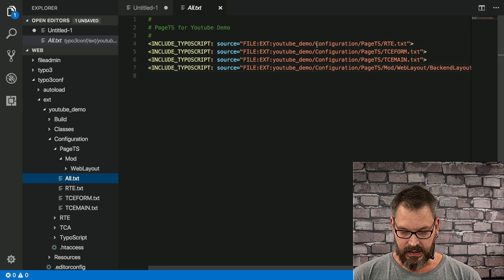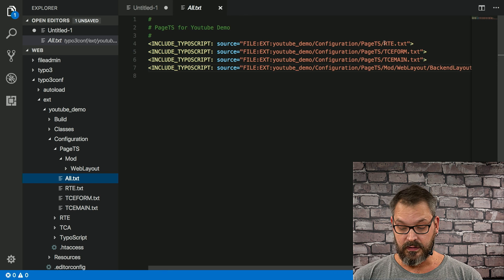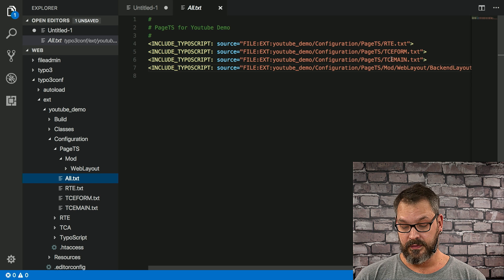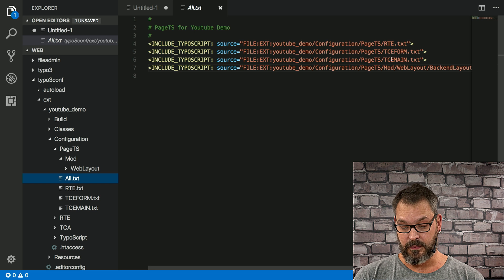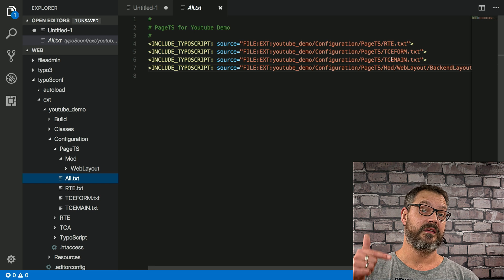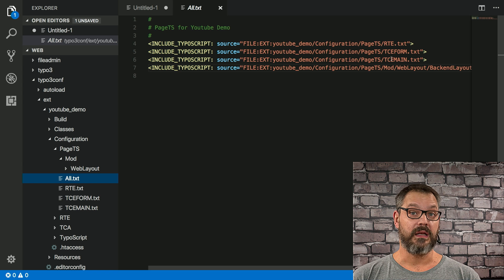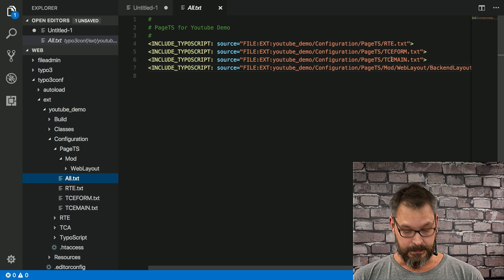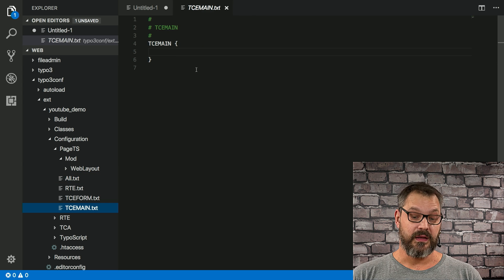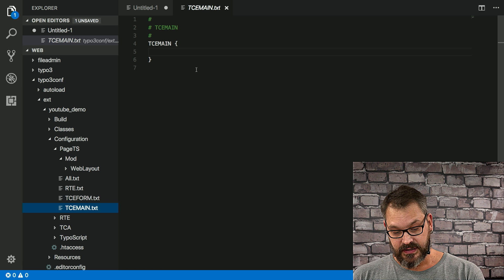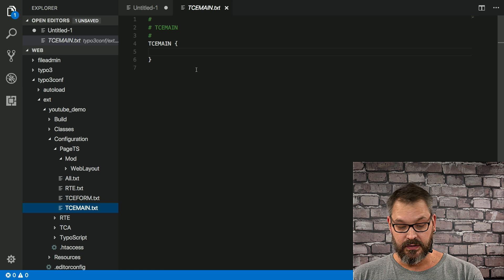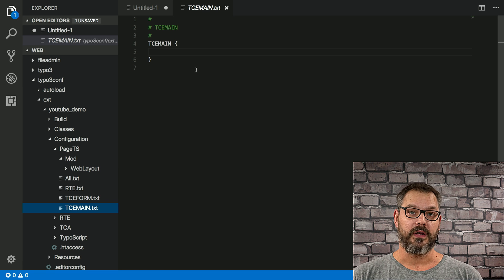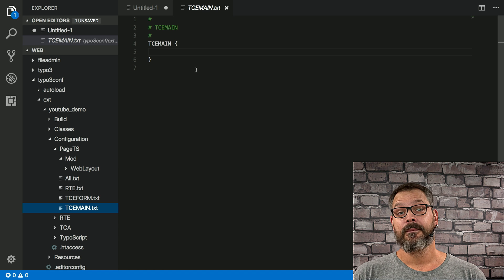And if we open that we can see that these are just plain includes that we're having and it's going to load the RTE configuration, TCE form, TCE main and backend layouts. And since this video is about TCE main that's what we're going to take a look at. So if we open the TCE main file we can see that there's just a small section with TCE main and curly braces right there. So not much to it.